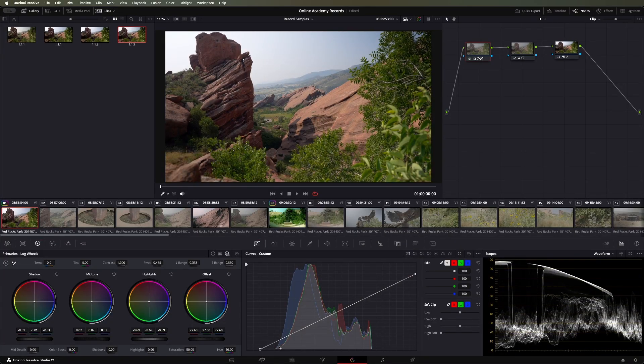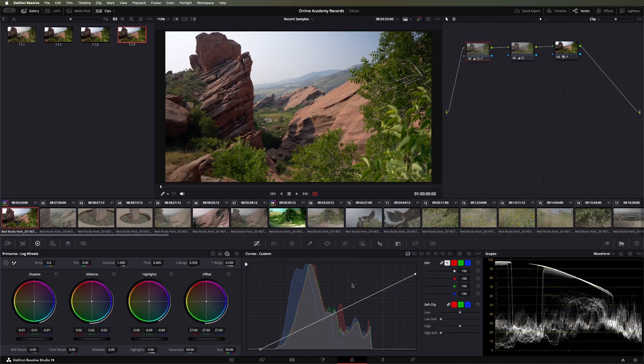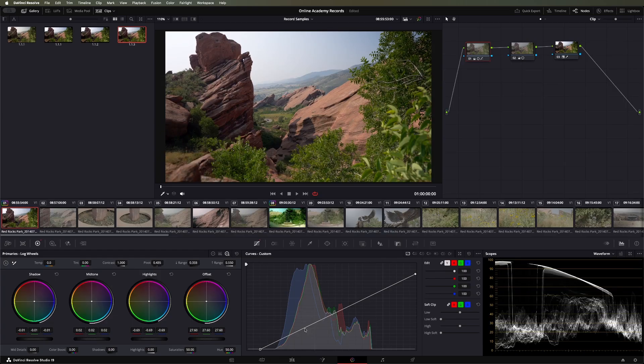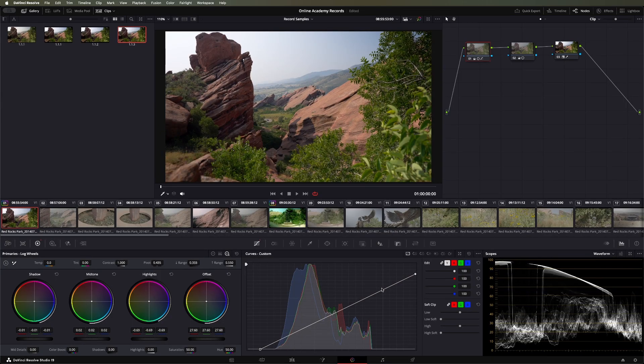So once you get your black and white points set, you'll want to set up your curve for building contrast and adjusting your exposure throughout the mid-tones and highlights and shadows leading up to the white and black point.